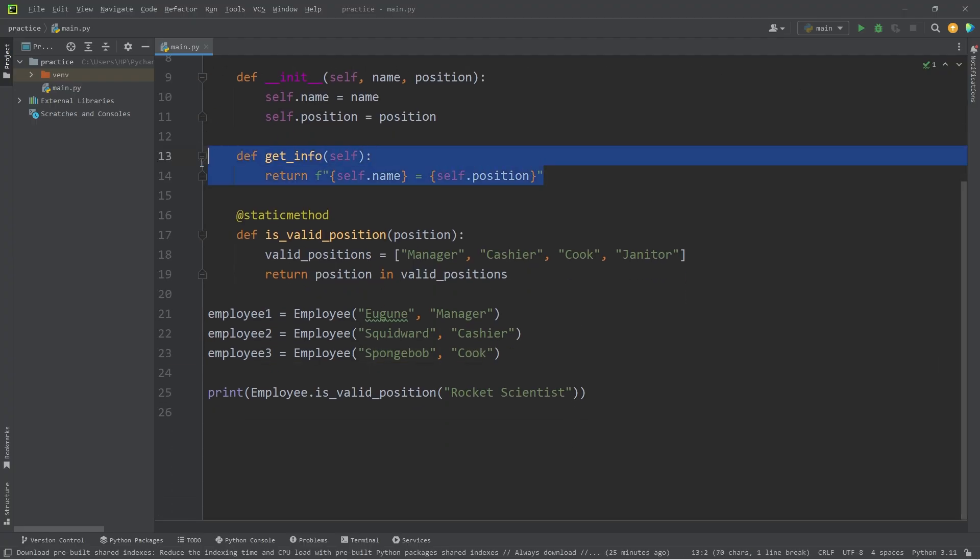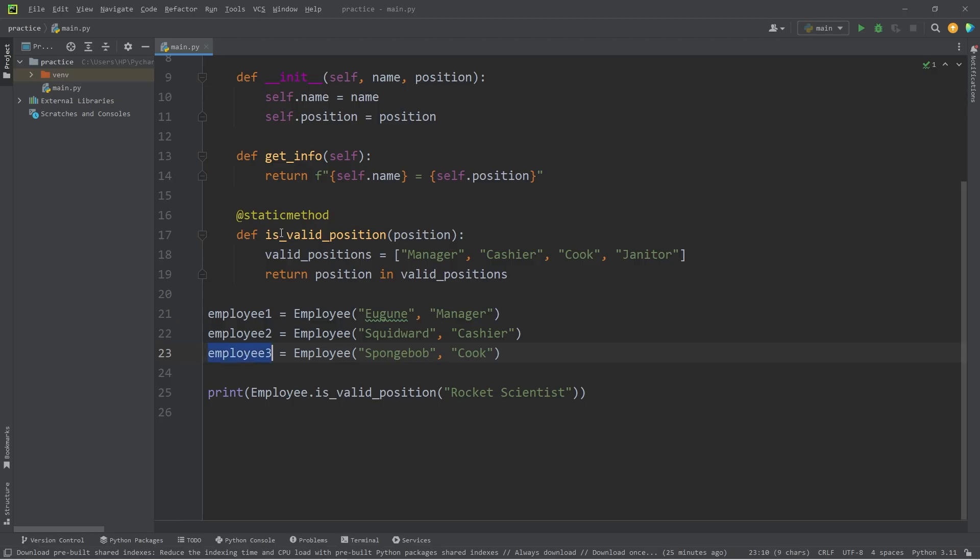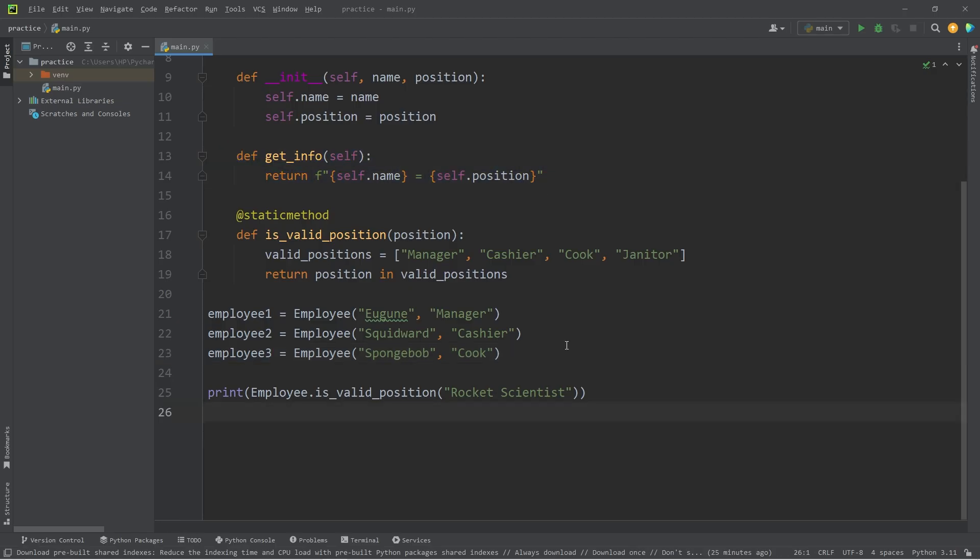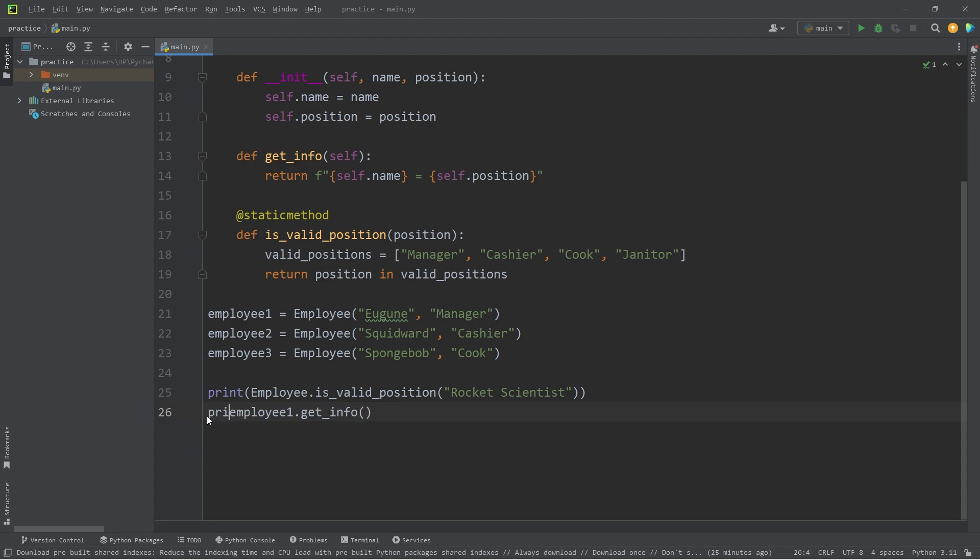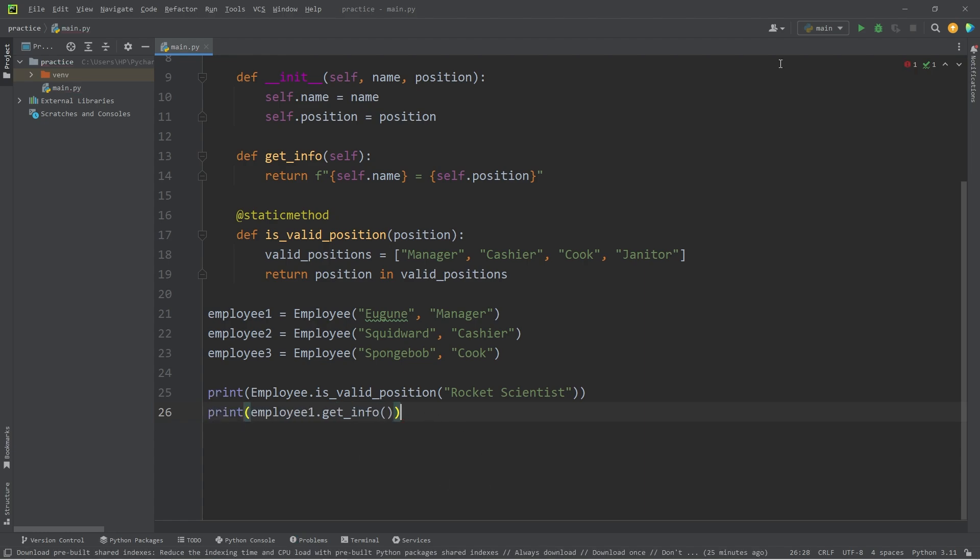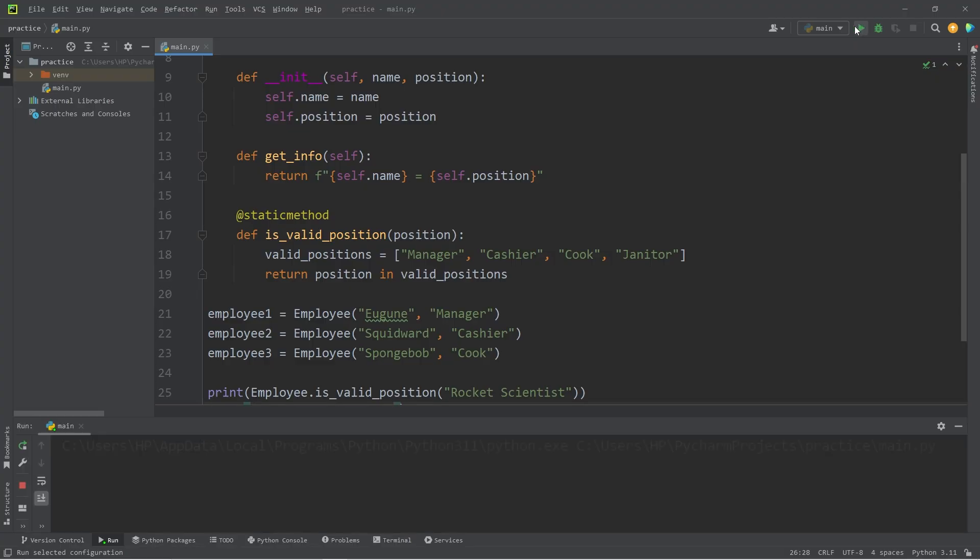To call an instance method, we have to access one of the instances of the class in order to use it. If I want to check the info on employee one, I will access that object, that instance, use the get info method. Then I need to print it. Eugene is the manager.